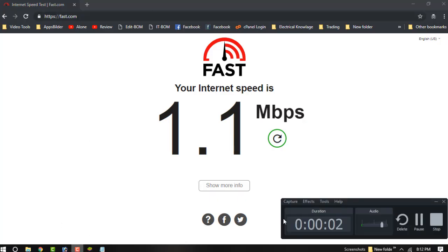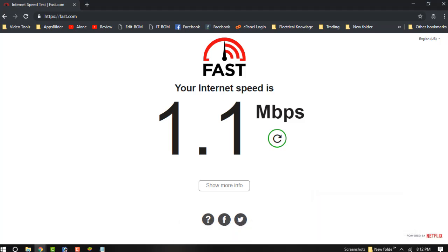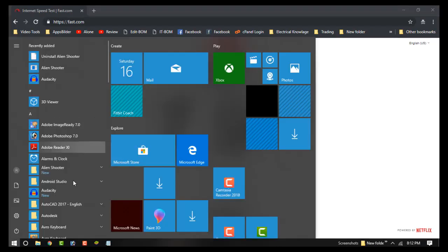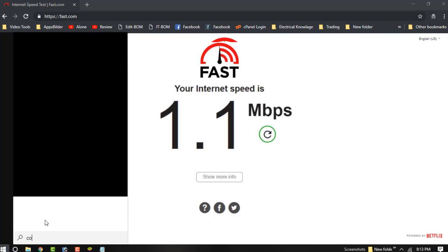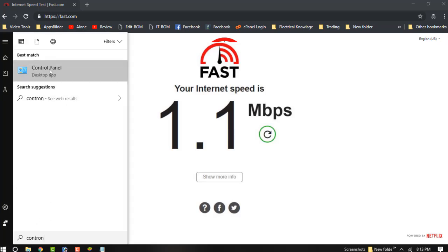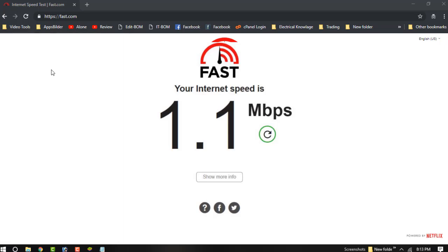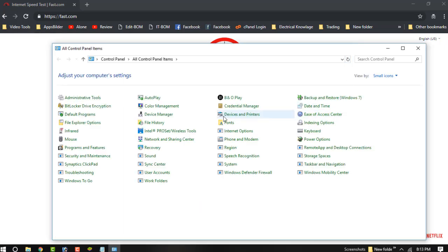Let's go to your Wi-Fi connection or internet connection. You can go to the Control Panel, click on the Control Panel, and choose the Network and Sharing Center.